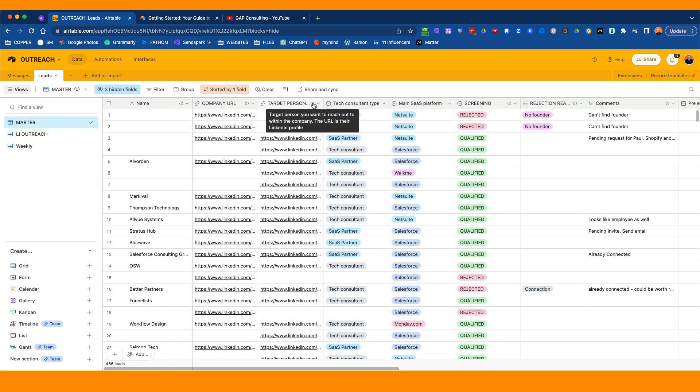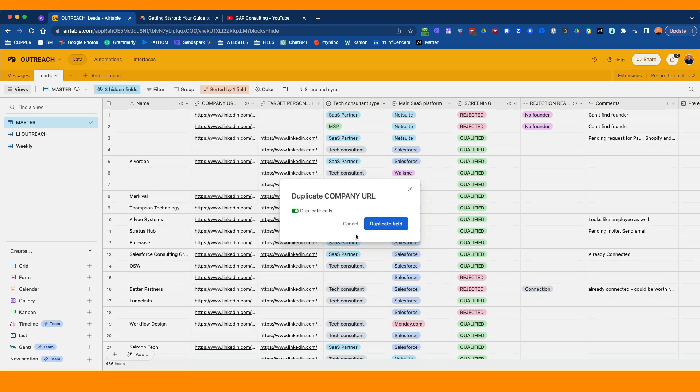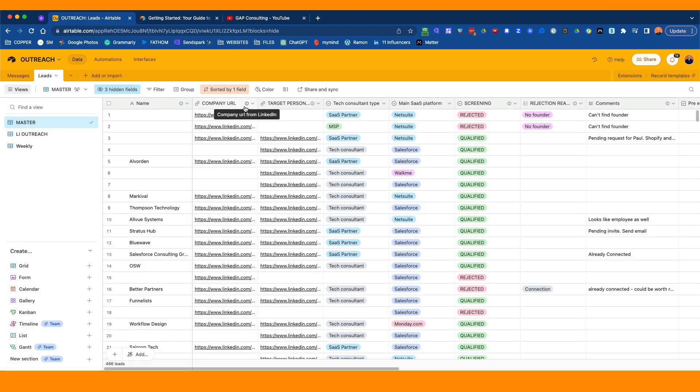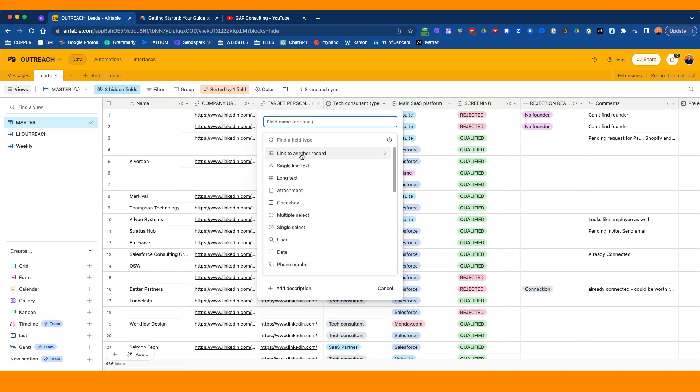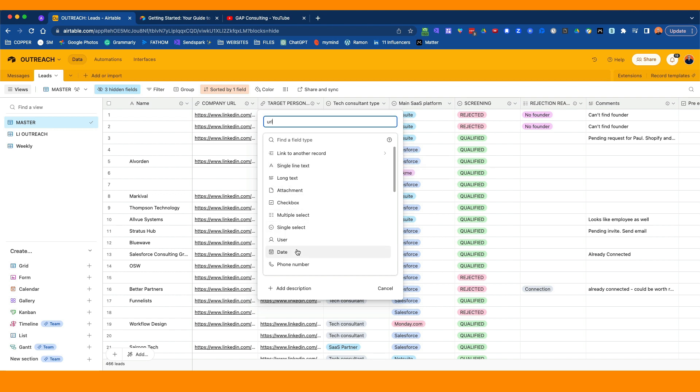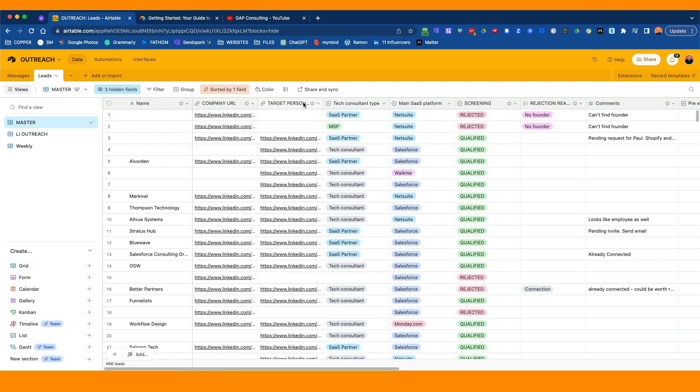The next is company URL. This is optional. Not everyone puts the company URL in there. We use it because you might be looking for multiple people in that company. But if you're only ever searching for one person, you may not need that. Then the next one is the target field. You just create the field the exact same. If you want, you can duplicate it. What you can do is duplicate field. You want to duplicate the field not the cells. So you can create it and then you can just rename it.